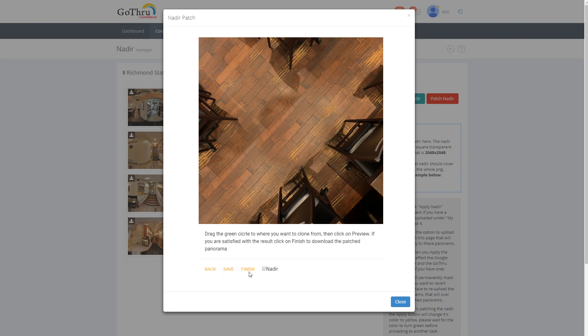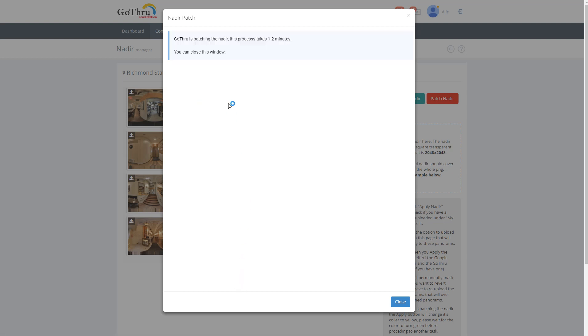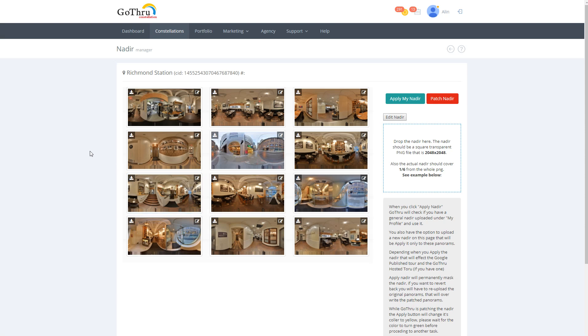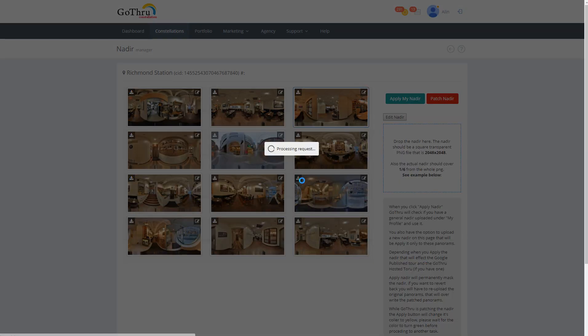When we are happy we can click on save now on finish and it's gonna patch the nadir of that particular panel and it's gonna take approximately one to two minutes. In the meantime we can go to another image and do the same thing.